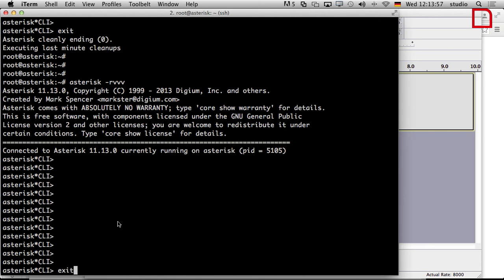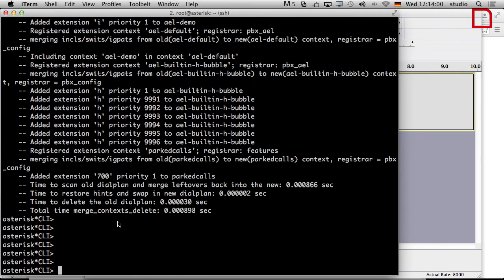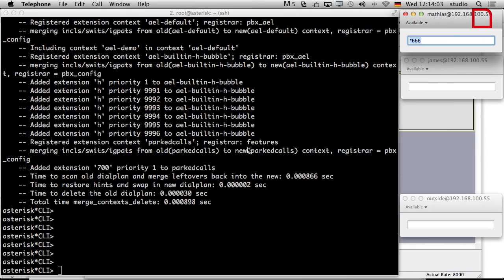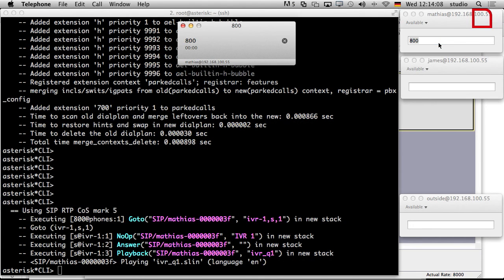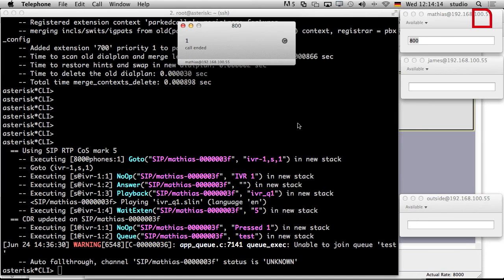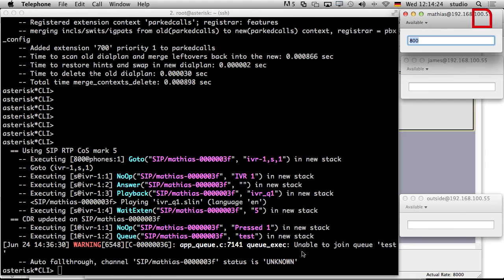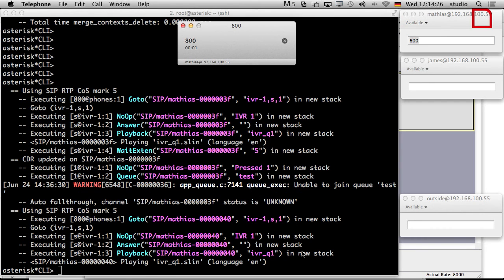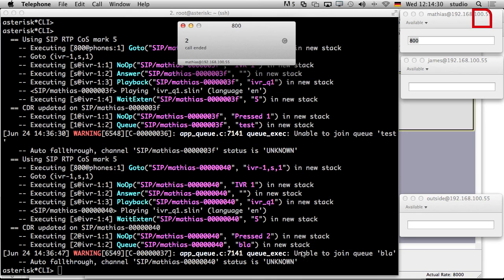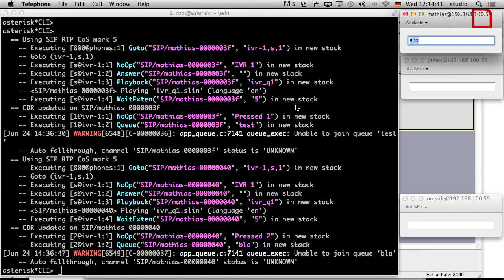Now go to the asterisk CLI. Reload the dial plan. And just call 800. Hello. Welcome to JoeBlog's fruit and veg. Press one for fruit and two for veg. So now I press one. And then he says pressed one. Queue test. And then he says enable to join queue test because it doesn't exist. Welcome to JoeBlog's fruit and veg. Press one for fruit and two for veg. So I press two. You can see it there that you press two. And the same error message because the queue is not there. But for now it's okay and you can learn the basic concept.